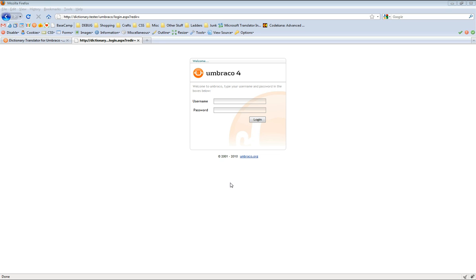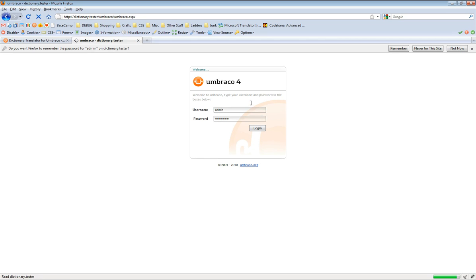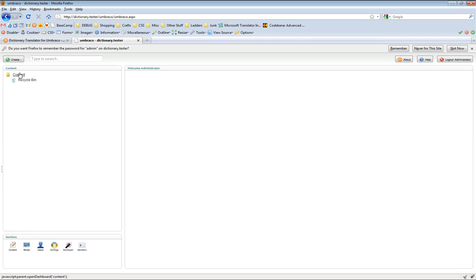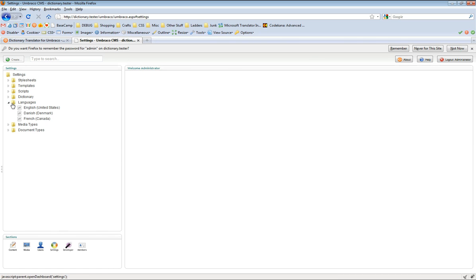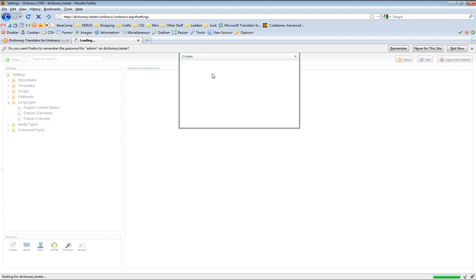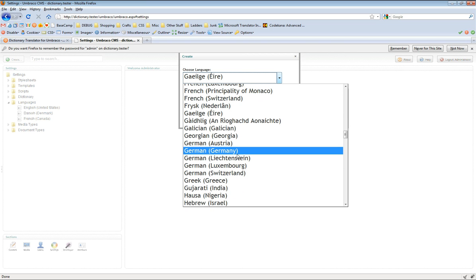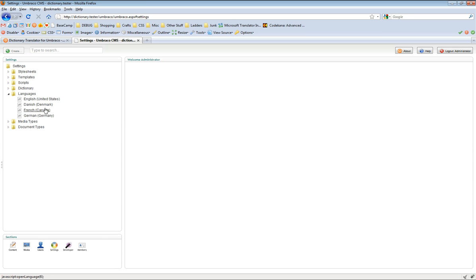So we have an empty Umbraco installation, and I'm just going to show you how to install and use the Dictionary Translator for Umbraco. Let's log in. You'll see that we have nothing in the content section. However, if we go over to the settings section and expand the languages, I want my website to be translated into English, Danish and French. So these are the languages I've set up. But to create a new language, let's say we want it in German and also Arabic. So we're going to translate our dictionary items into English, Danish, French and German.